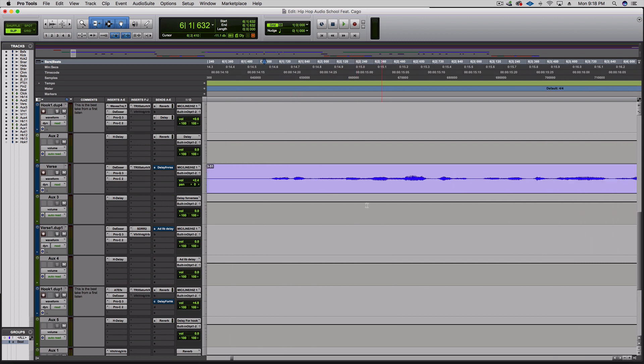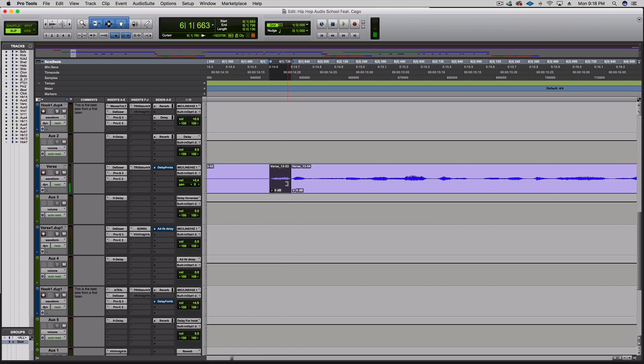I'm gonna zoom in here, make sure you're in slip mode, and just go ahead and chop off one of the words or even just a part of a word. Command E, so it's just that little piece.